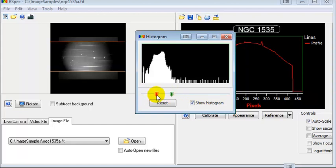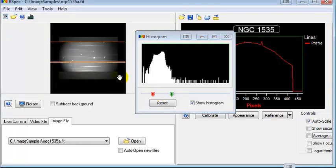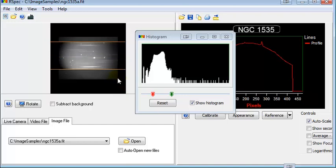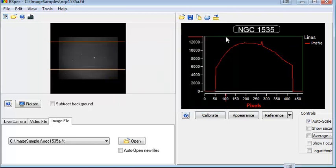This adjustment doesn't affect the profile graph that gets created — it's just to help you view the image. It only adjusts the area inside the boxes, as you can see there. It converts the image to black and white if it happens to be a color image. And also, when you close this box, the adjustments go away.